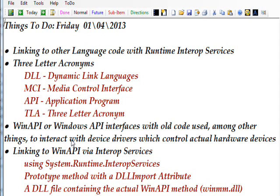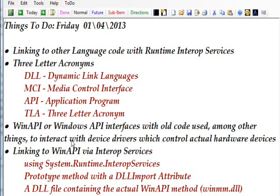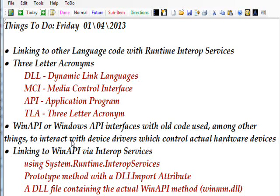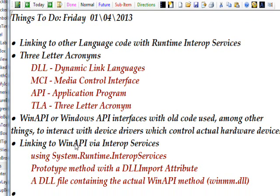You have to understand a lot in order to really understand it. I basically need to link to other language code using what's known as the runtime interop services of C#. What we're linking to is very old code called WinAPI which is used actually to interface almost any kind of device or graphics, used a lot for graphics on the screen and whatnot.